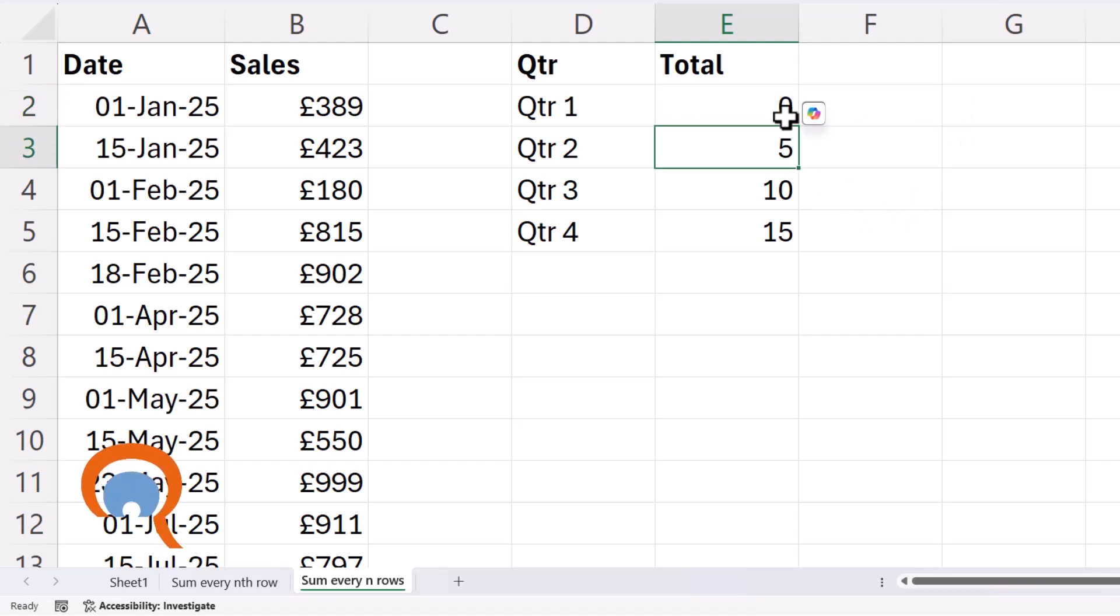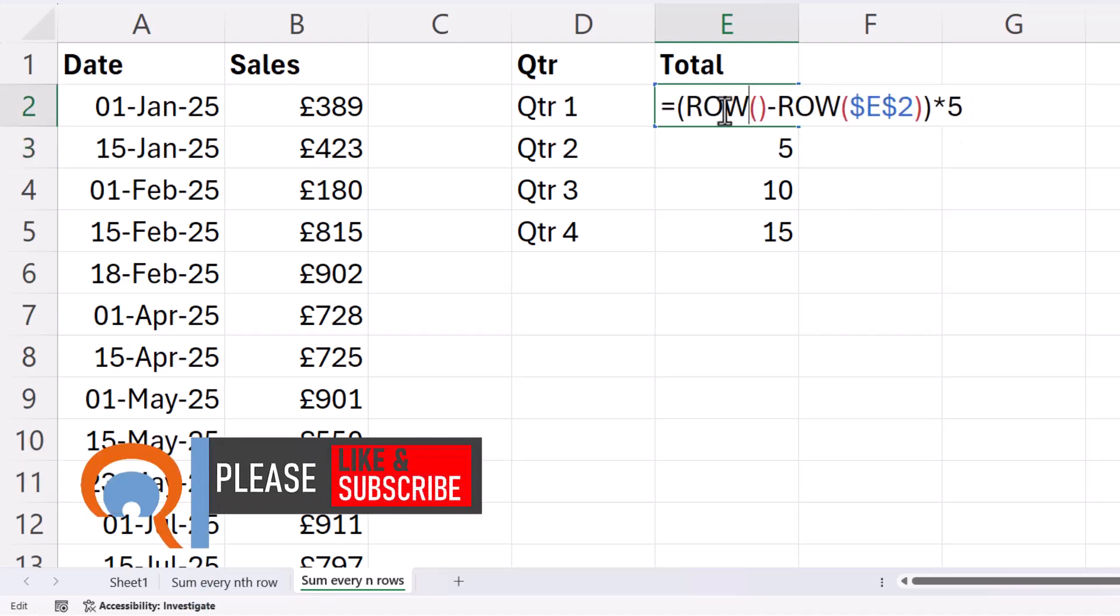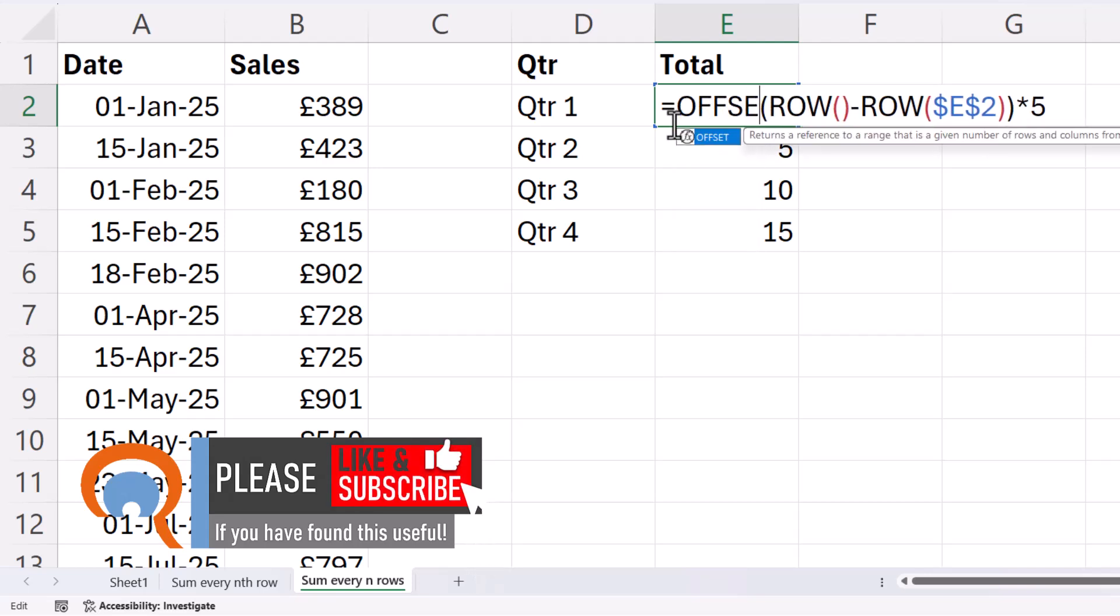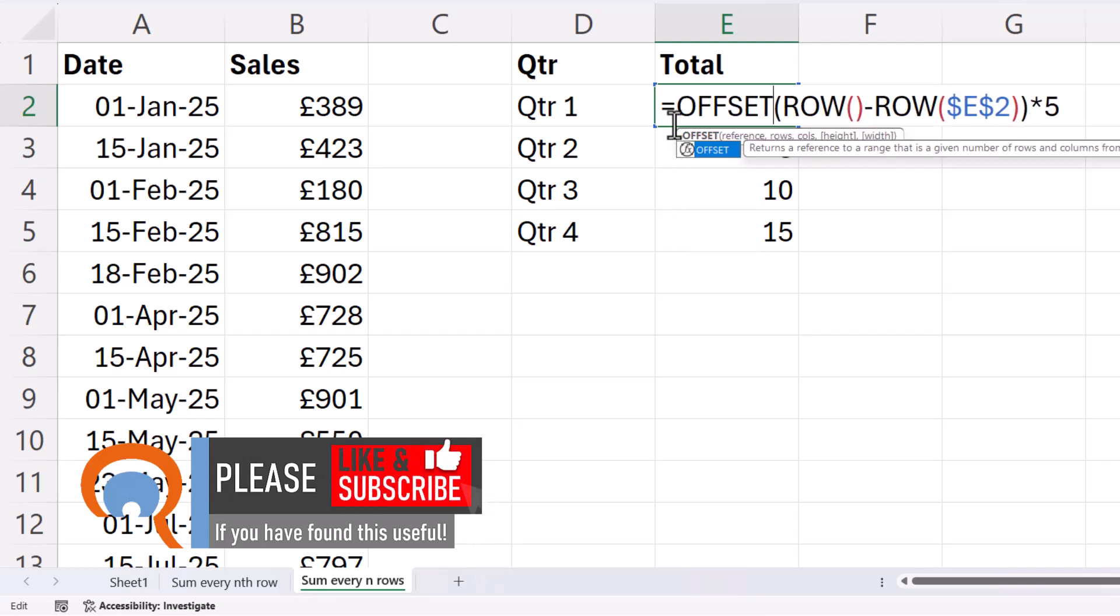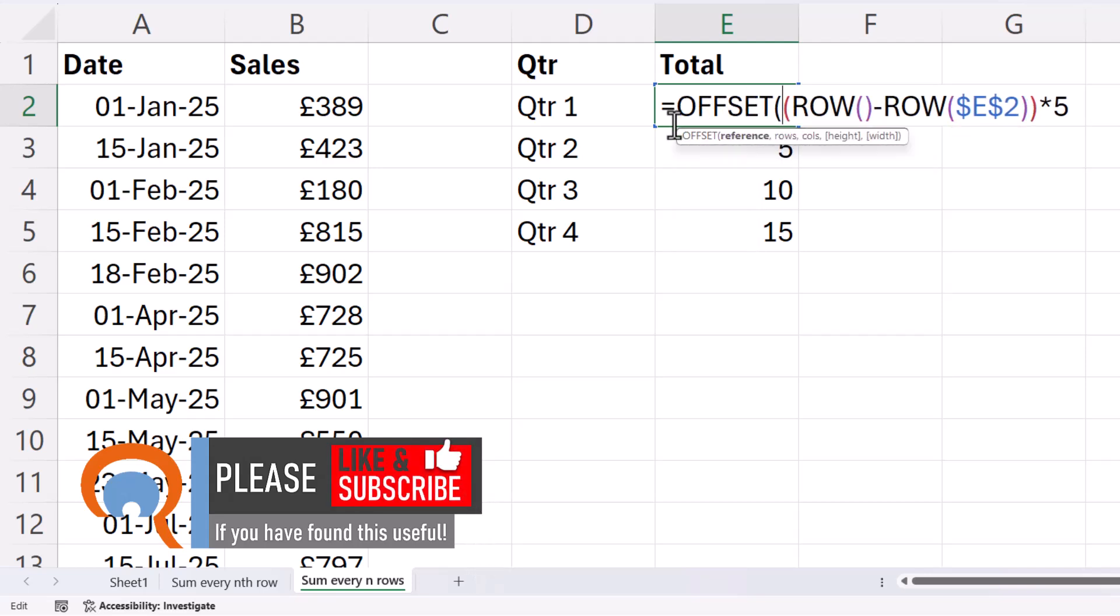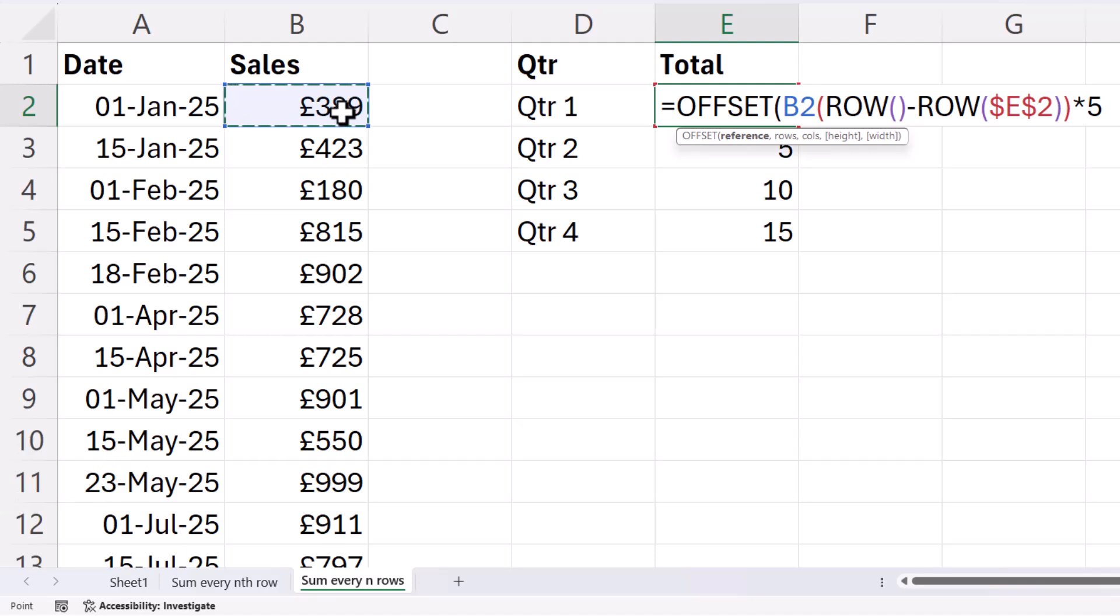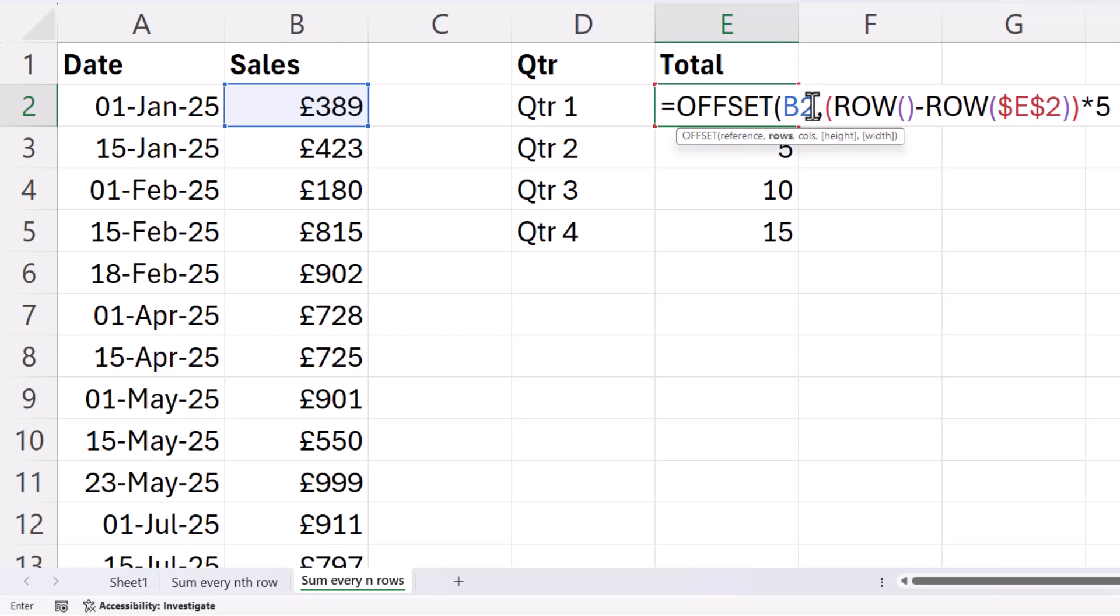So now I've got the starting point for each of the ranges. I can use the offset function to return the whole range that I want to add up. I need to give it a reference point, which is the starting point in my data, which is B2, comma. And then we have rows. So that's the number of rows that you're going to move from this starting point.